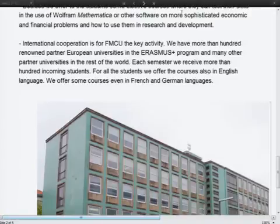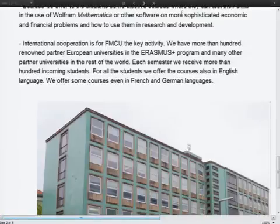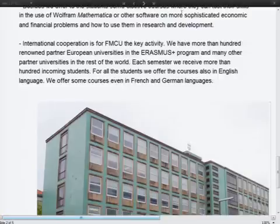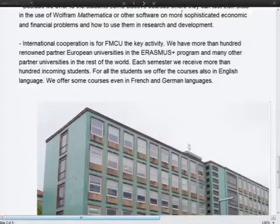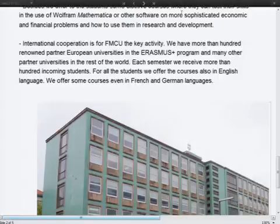There is a subject we call Modeling of Economic Processes. It is divided into two parts: the first part is about analyzing time series, which is of course very important in economics and management, and the second part of the semester is devoted to option markets. This is for master level students.